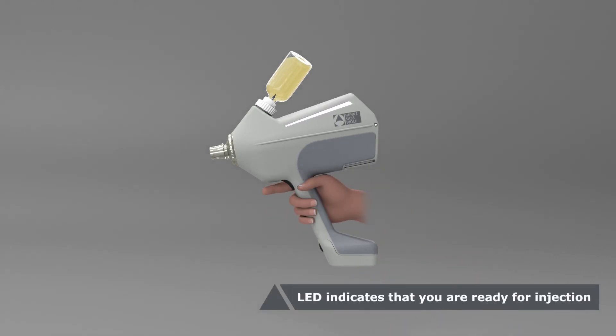After priming, readiness for the first injection is indicated by flashing white LEDs.